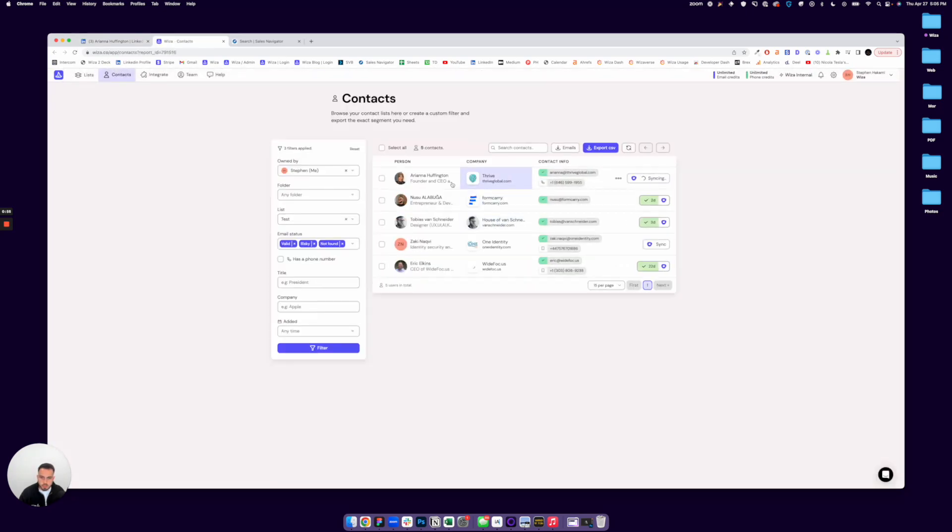When I go into WZA, you'll see that that lead has been added and they're syncing to my outreach right now.